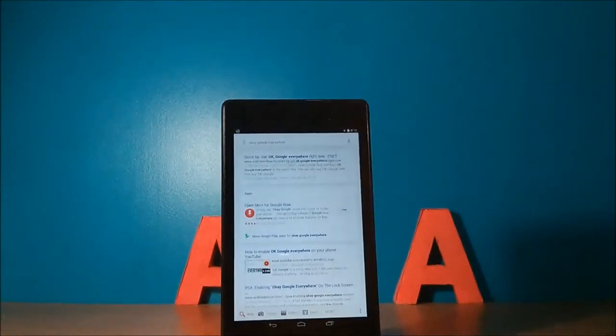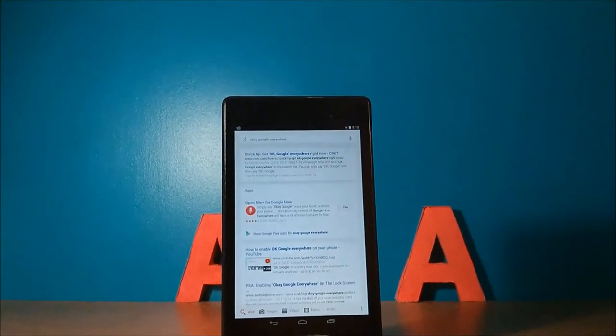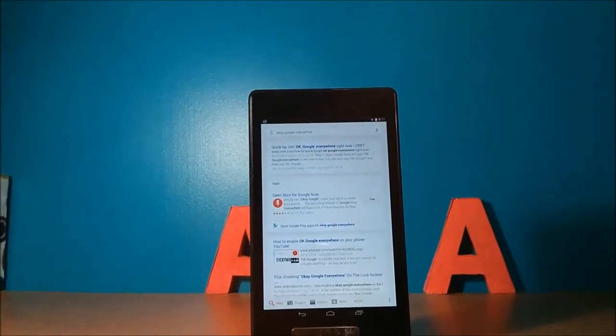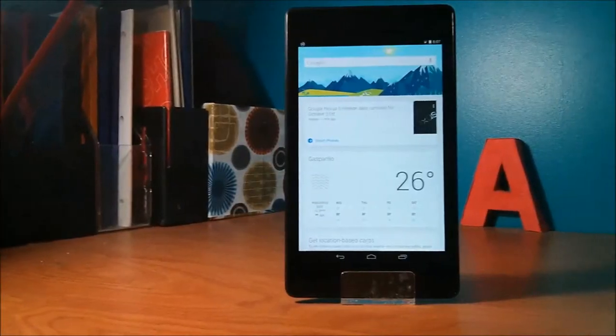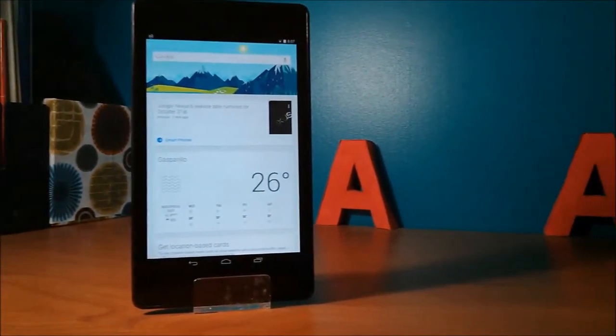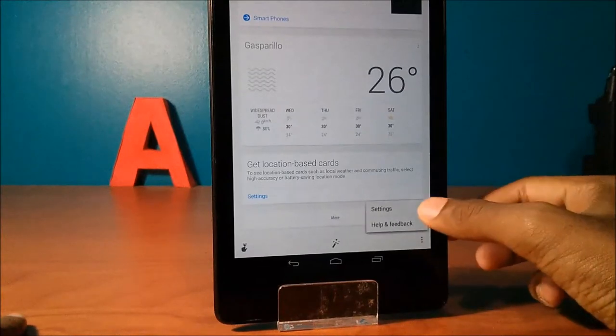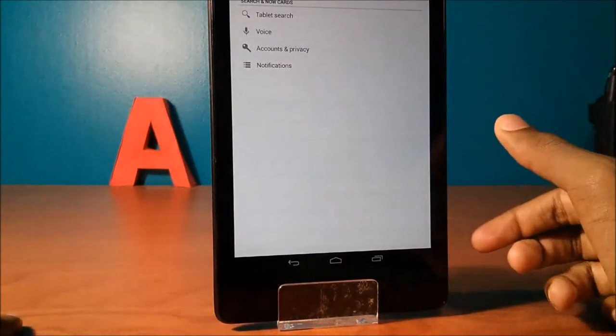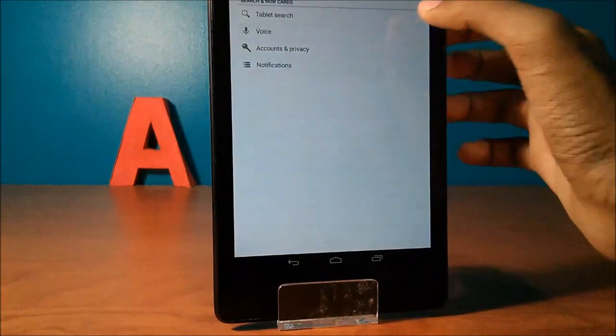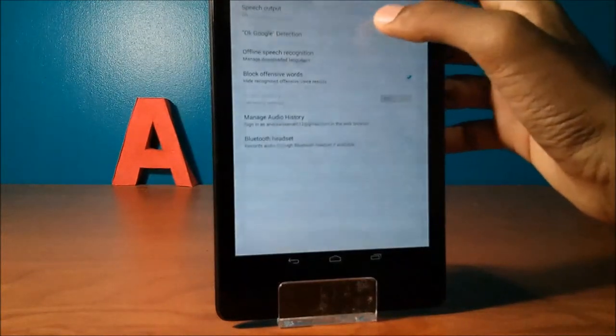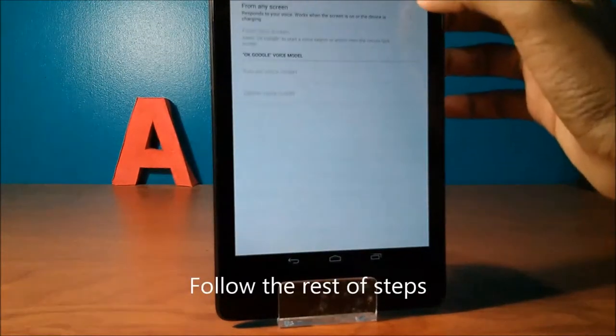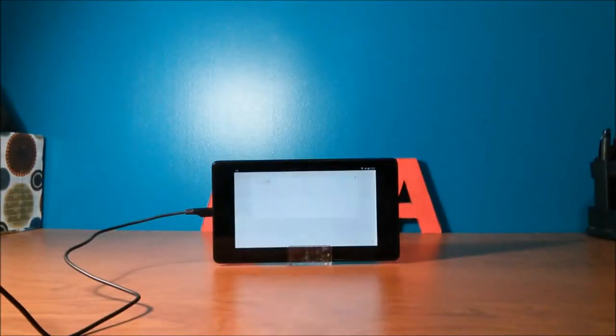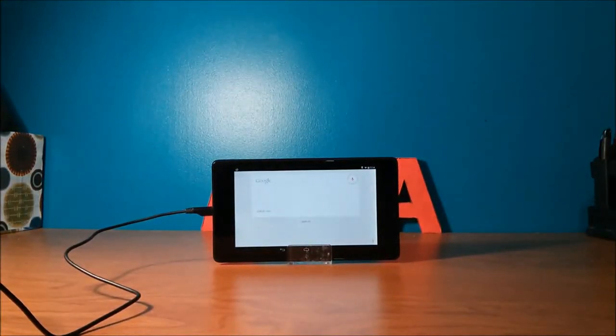Go into Google Now and click the mic and say, OK Google everywhere. By doing that you have unlocked a new set of settings. Go back to Google Now, scroll all the way down, and click on the three dots. Then select settings. Click on voice. Click on OK Google detection. Check all three boxes. By the way, you can access Google Now when the screen is off.